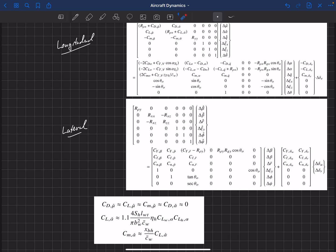And this is really only good for a conventional aircraft. If you have a flying wing, or if you have a canard design, then you'd probably just set these to zero. This would not be a very good estimate for that.